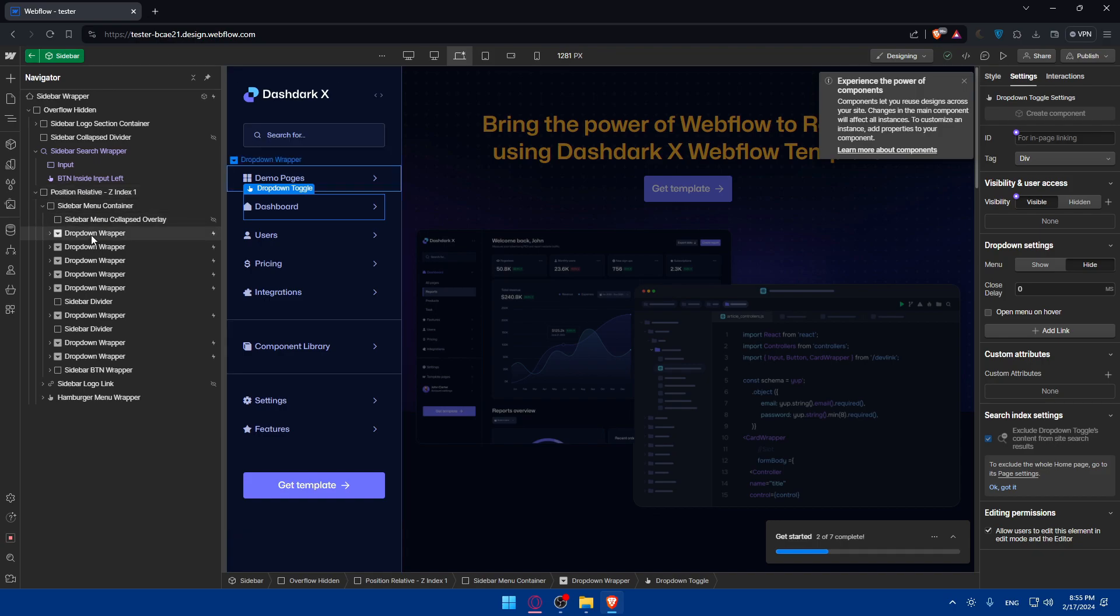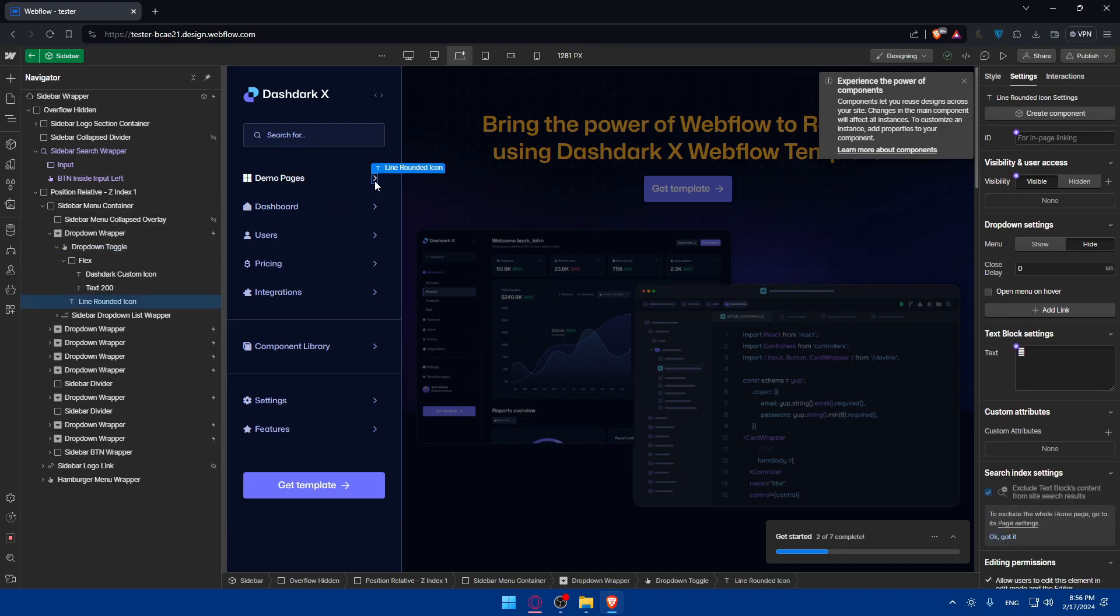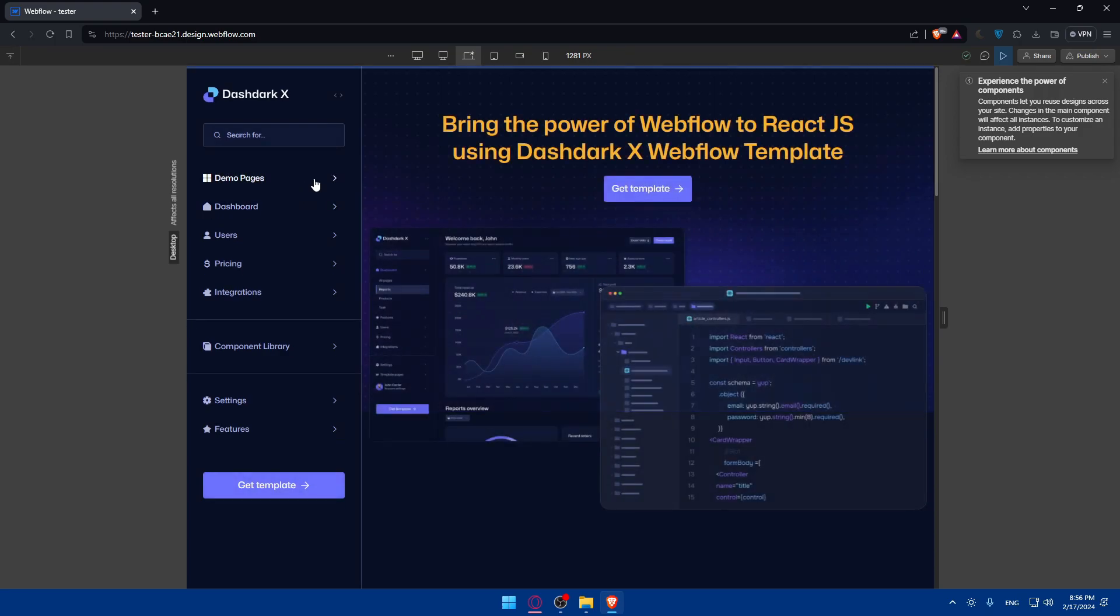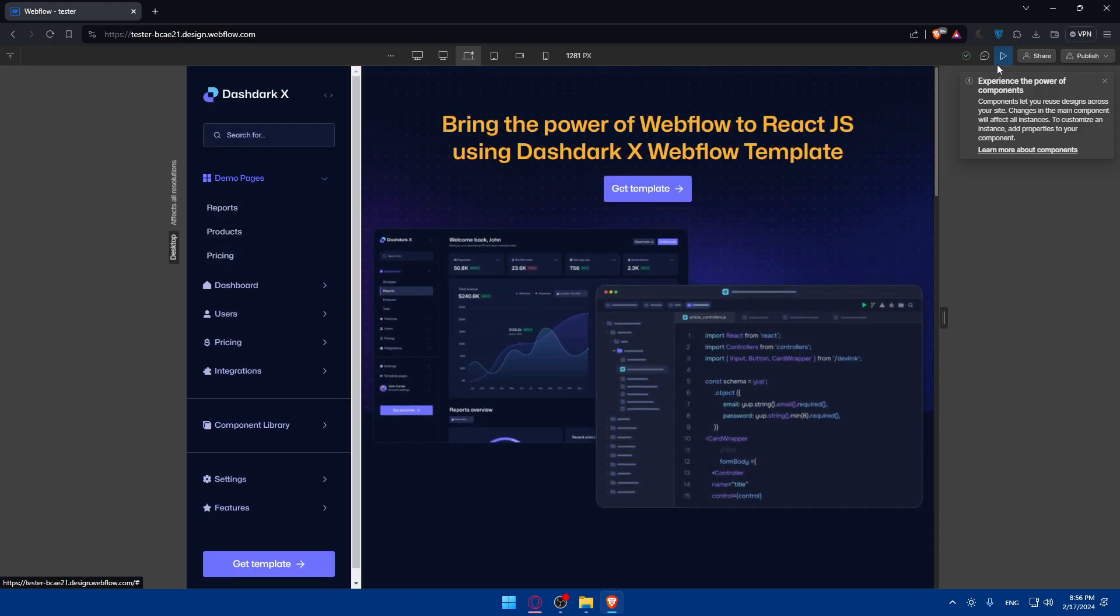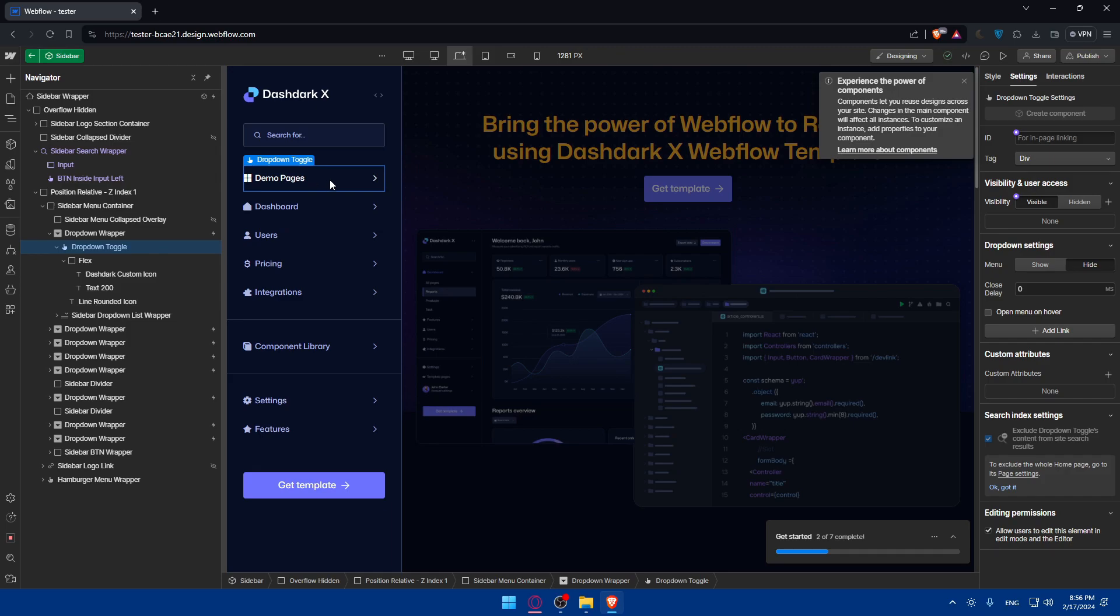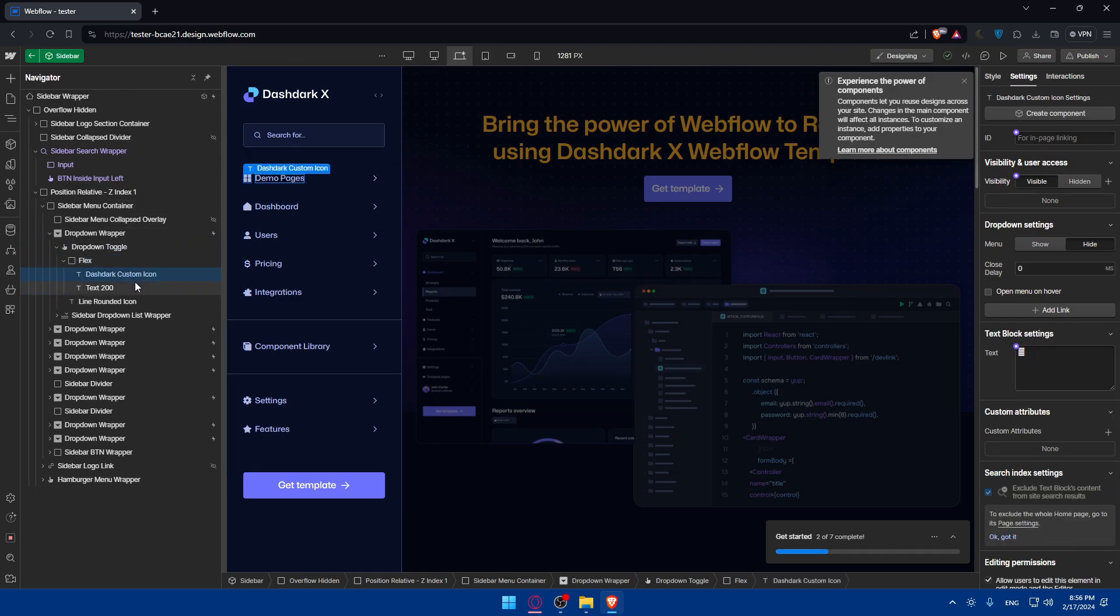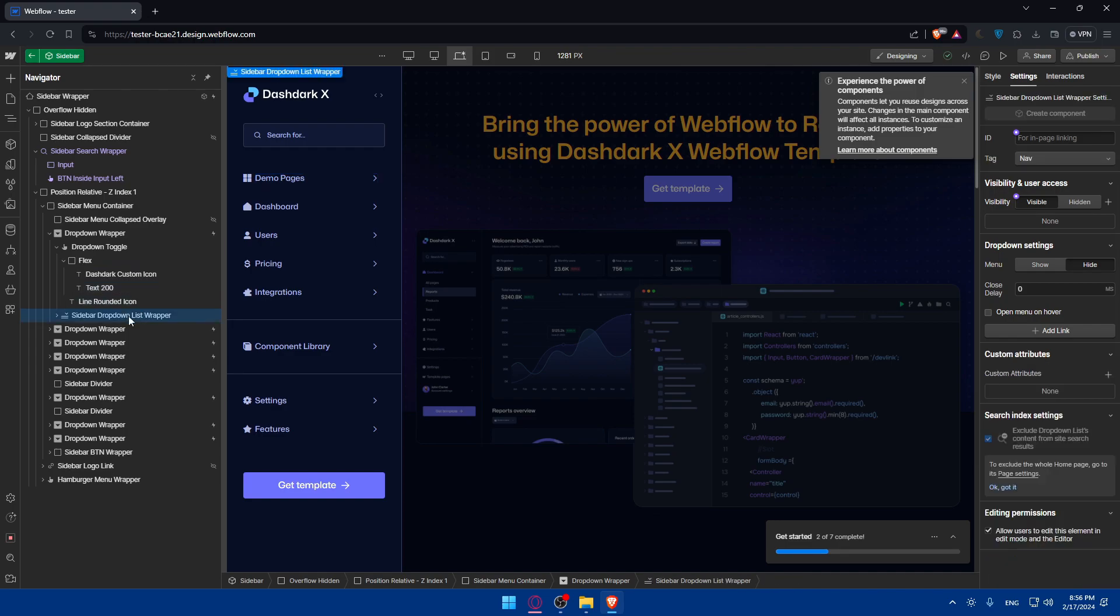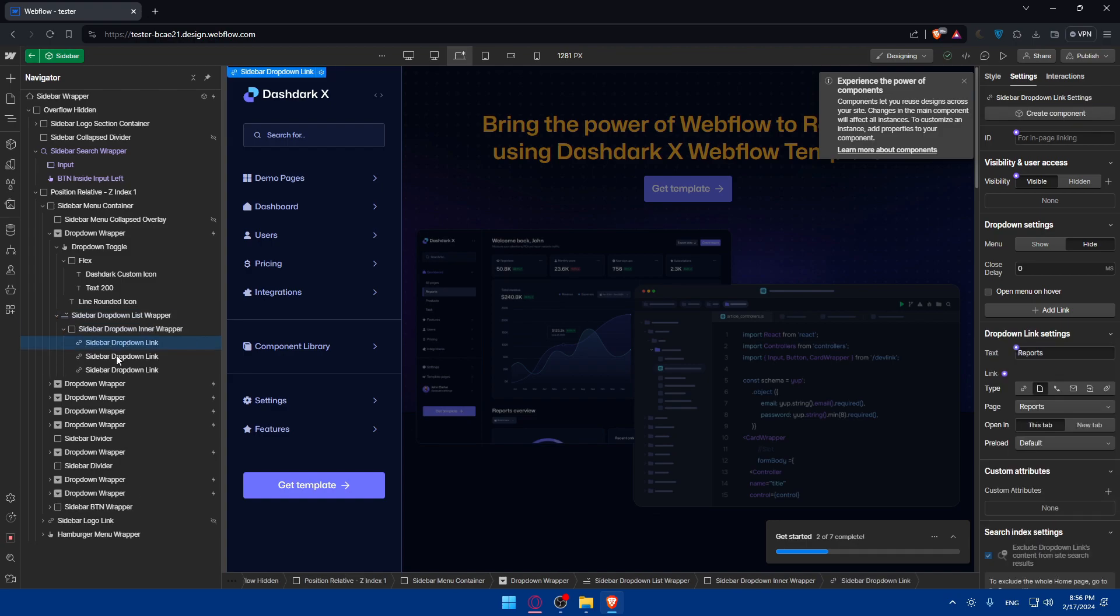So let's say an example, I want to make - let's just go to these demo pages. As you can see, if I open it up, so let me just show you. If I open it up, I have reports, products and pricing, right? So if I go and click in here, I'll find this drop-down, toggle, flex and those two options. I even find this sidebar drop list wrapper. So if I click on it, I'll find this. If I click on it, I'll find those three links.